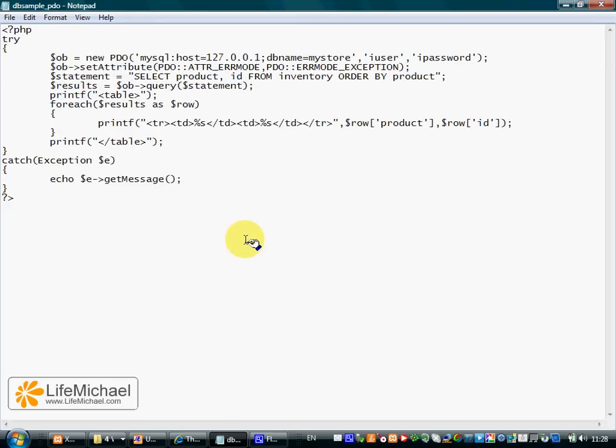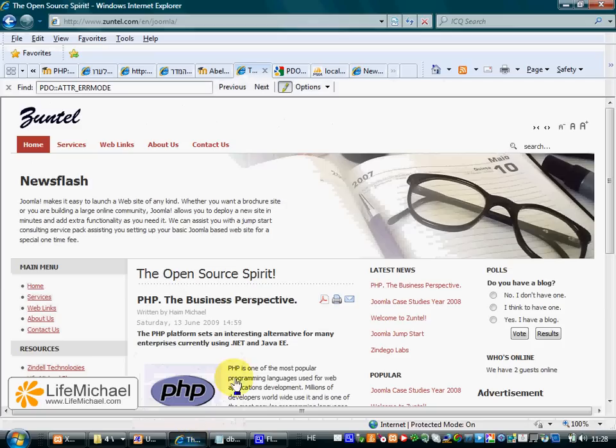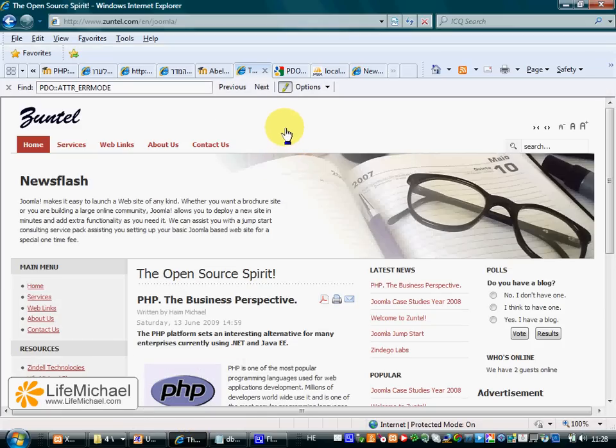Let's execute this code. As we have on this specific computer a PHP environment and MySQL server already up and running,